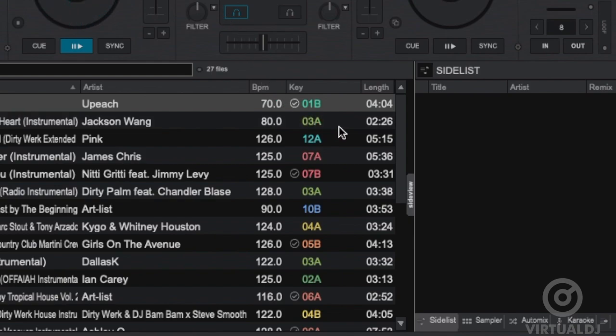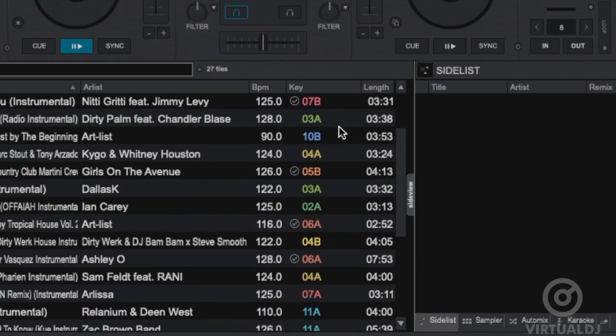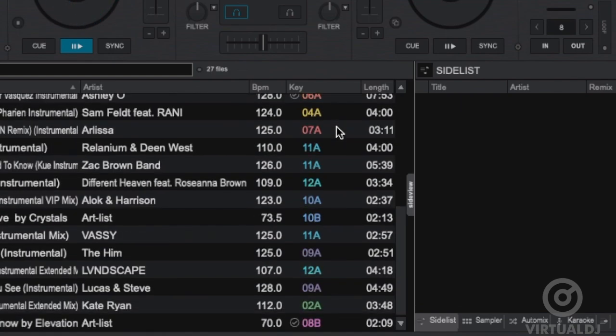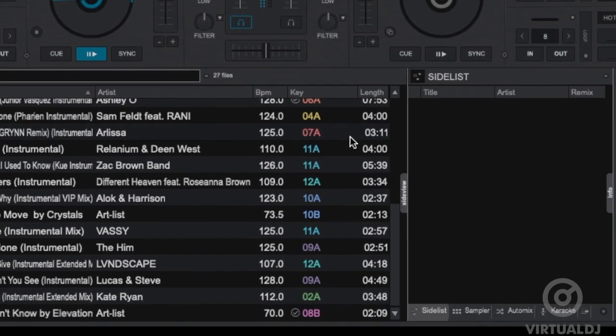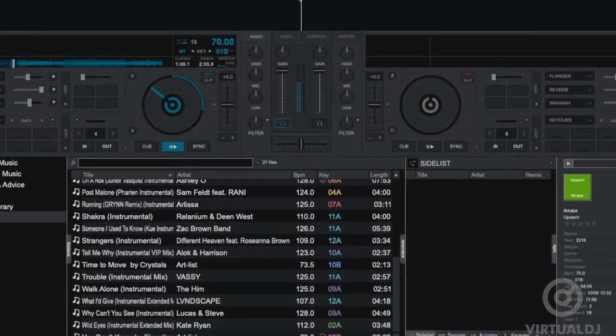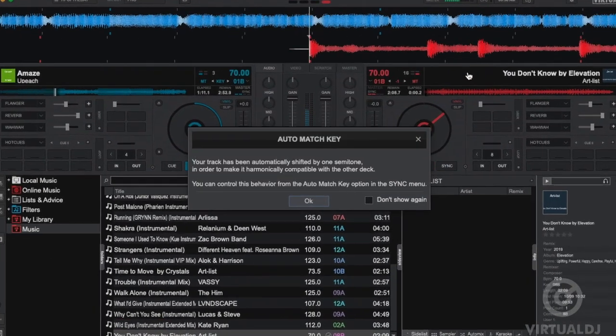Now key compatible tracks will be indicated with check marks in the key column. A bright check mark means an exact key match, while a shaded check mark means that the track is a semitone up or down from the currently playing track.